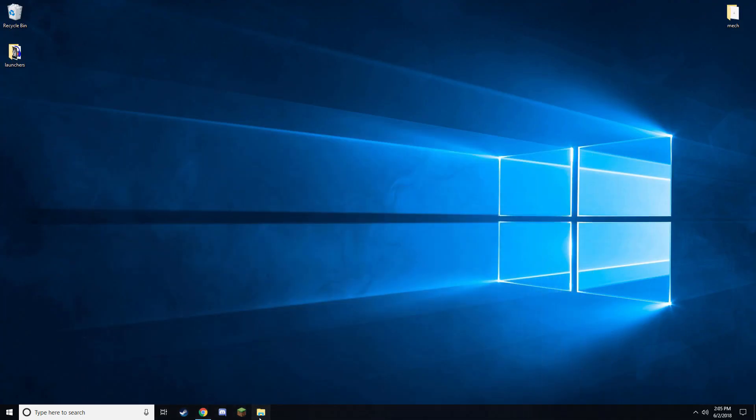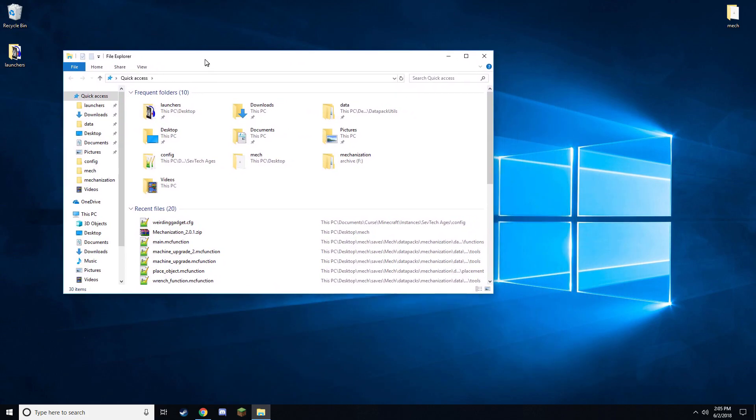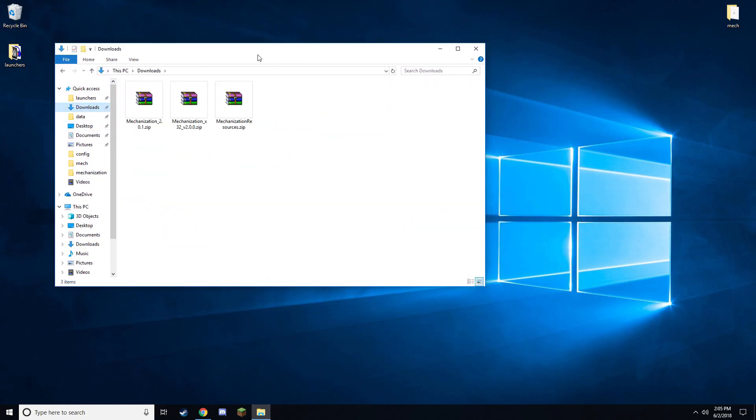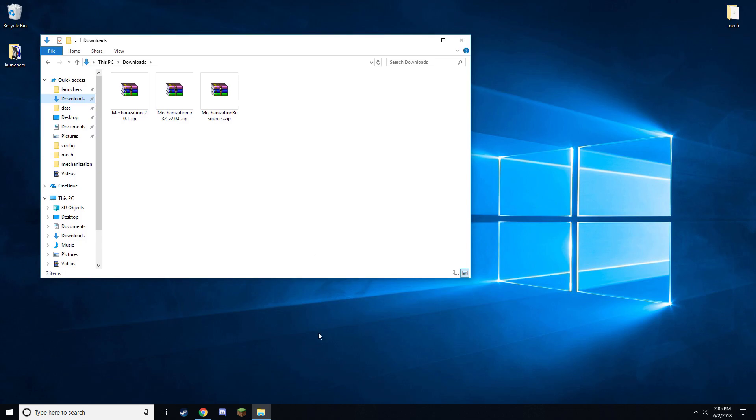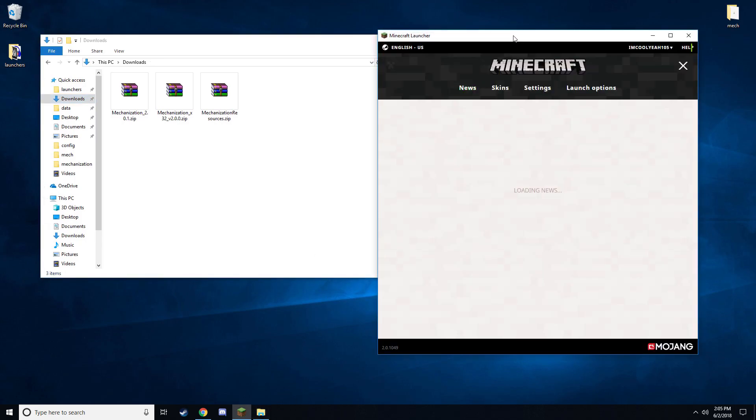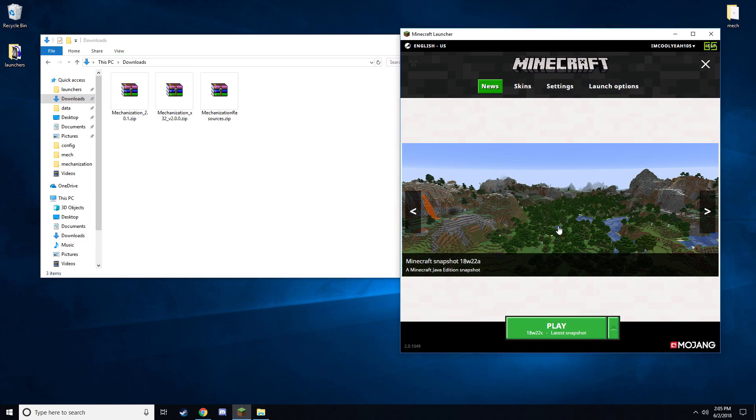Now that you have those files downloaded, go ahead and locate them. They should be in your downloads folder. Then boot up Minecraft. Make sure you're using the latest version of 1.13, be that a snapshot or a full release.